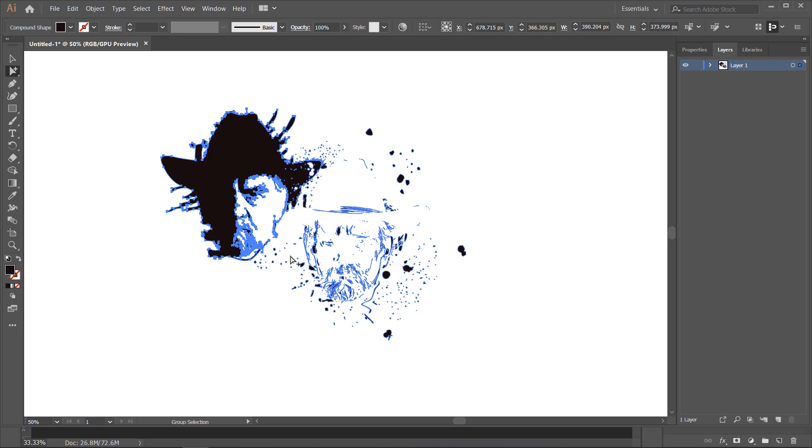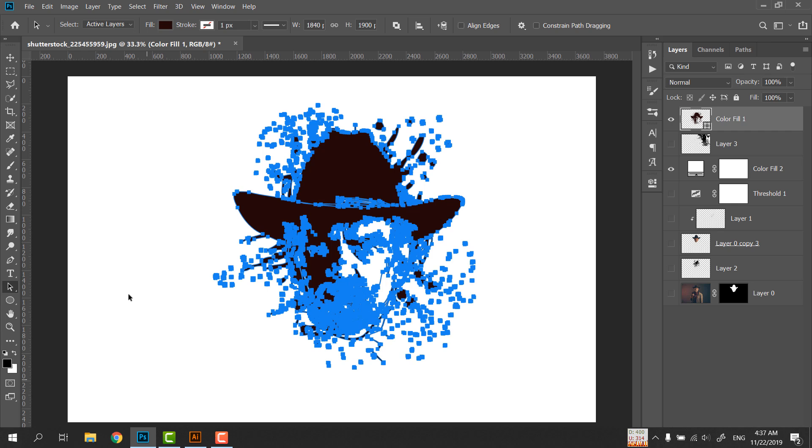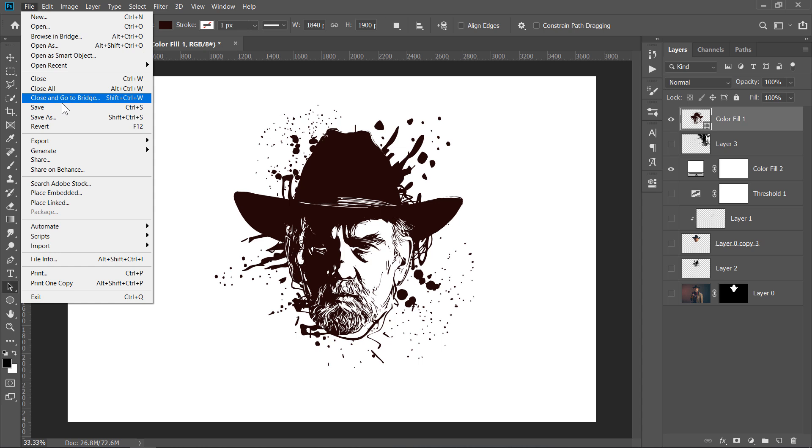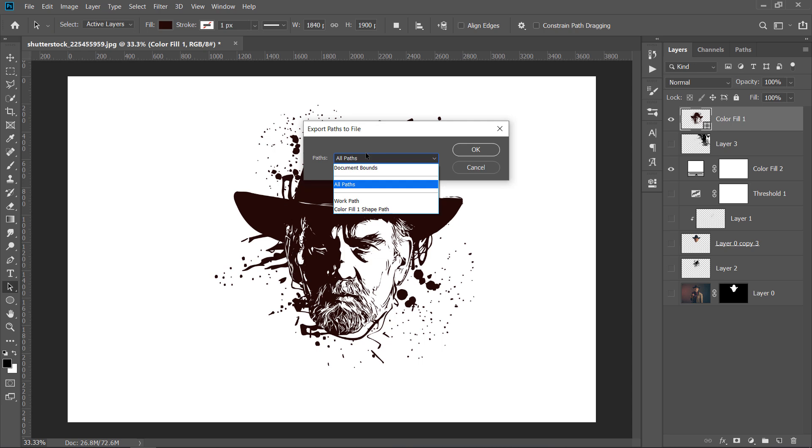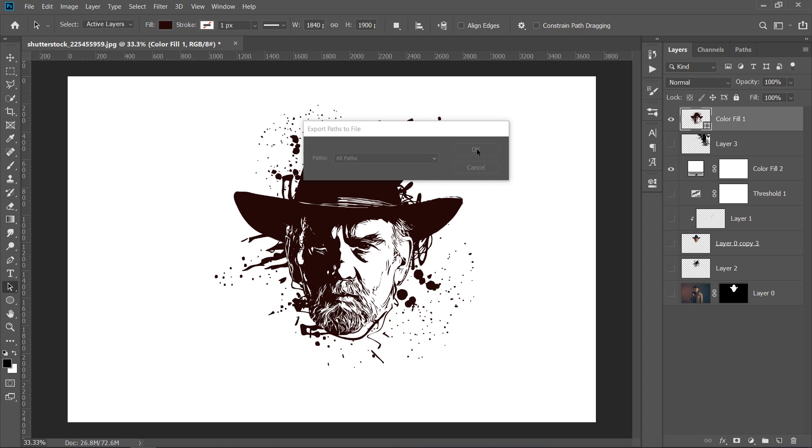If this method does not work with you, you can go to File, Export, and choose Path to Illustrator. Choose the path from that drop-down menu. Then click OK. After that, save it with any name. And you will get an Illustrator file like this that contains the vector shape.